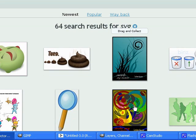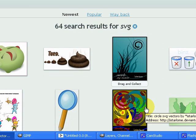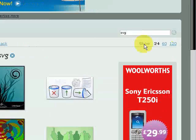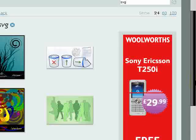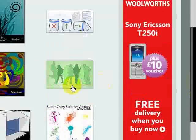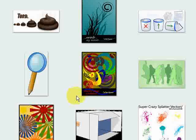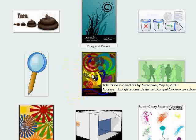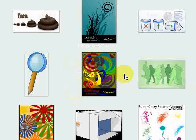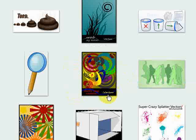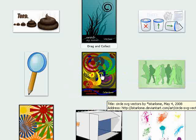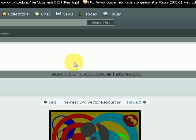If you scroll down, if you're doing this very soon after I've done this tutorial, on the front page you'll find these, the circle SVG vectors by this user, isstarloam, or something like that. So I'm going to click on that, and these are the ones I want you to use for this tutorial.